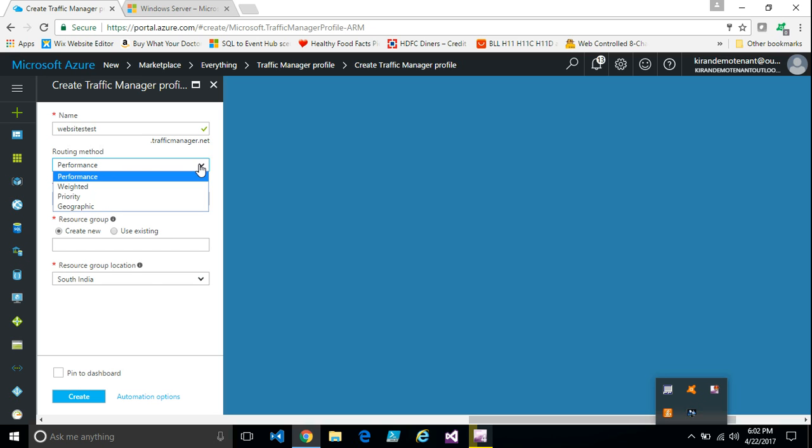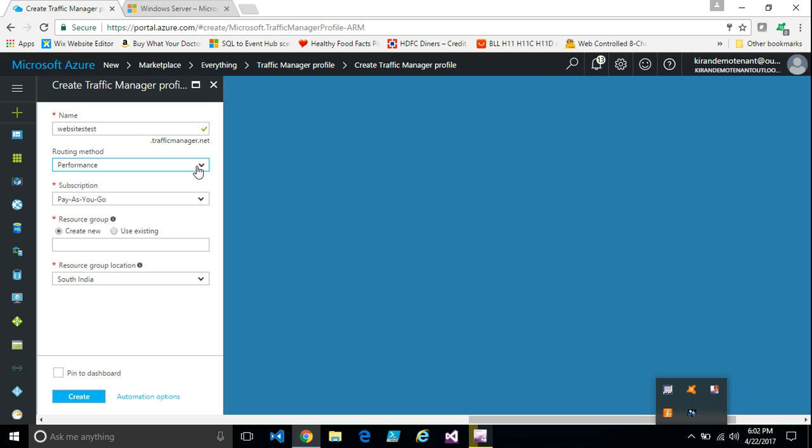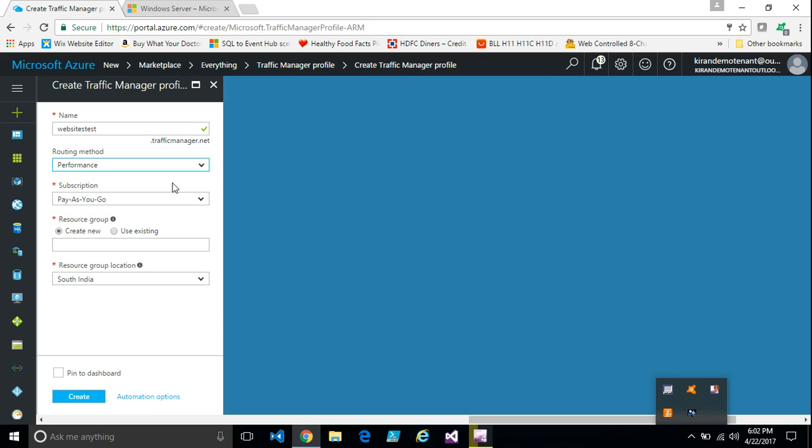And routing method, it depends on the requirement. If you choose performance routing method, the incoming callers get the server which is closest to them. And weighted method, it works as a round robin fashion. All the endpoints have equal weight, so one request will be routed to each one of them.